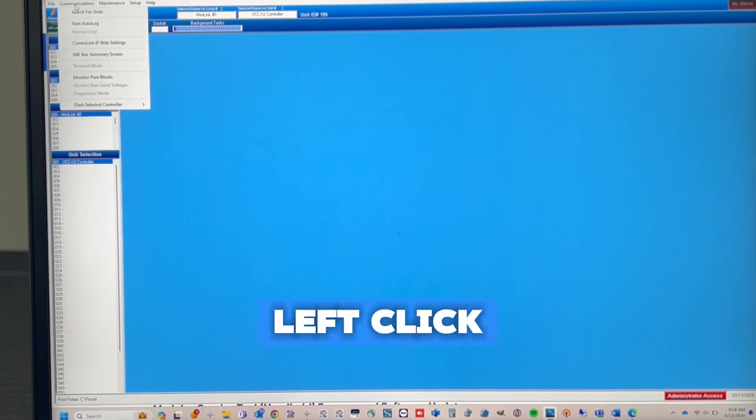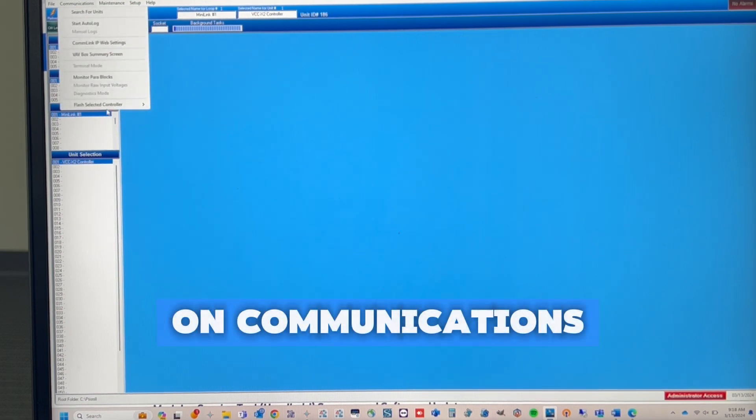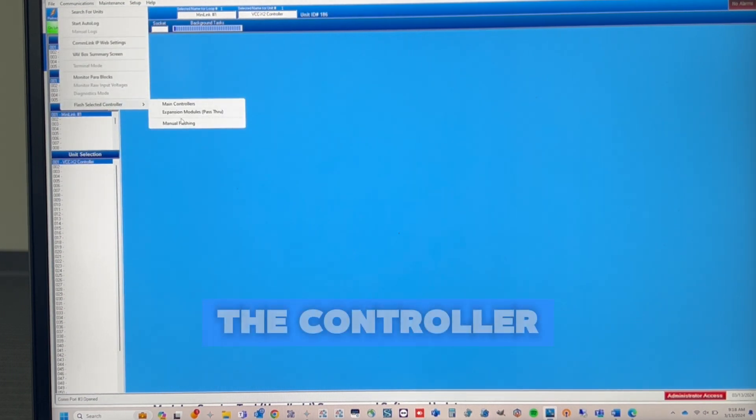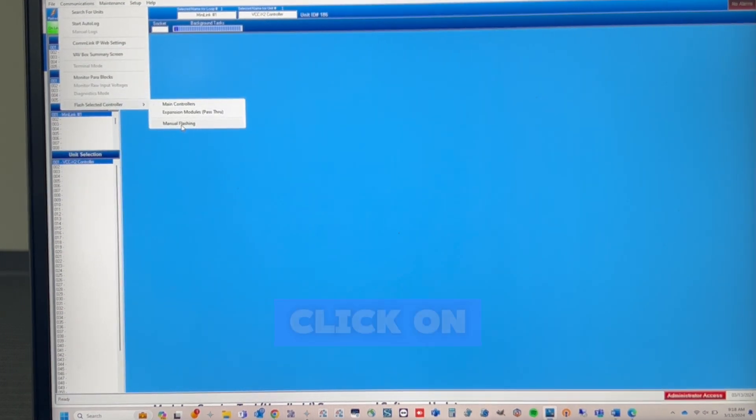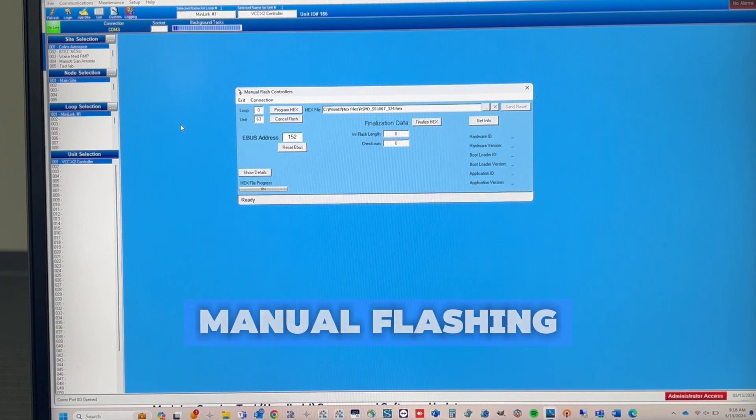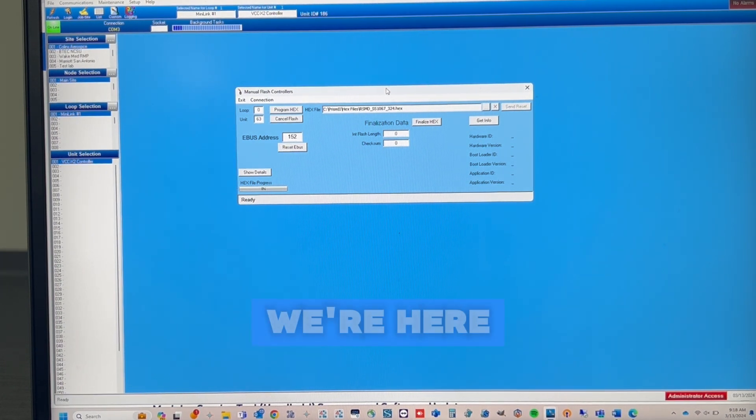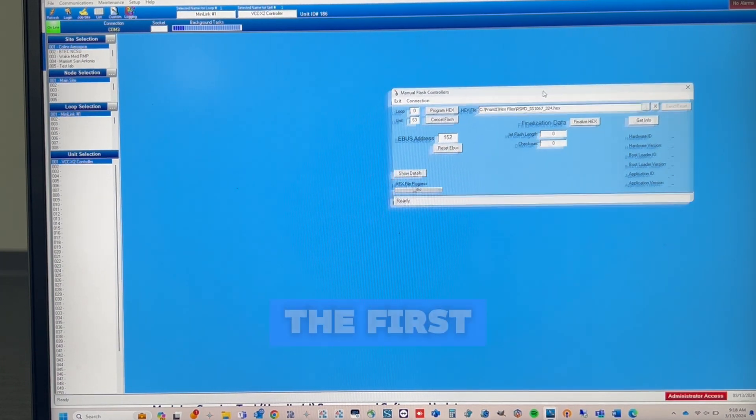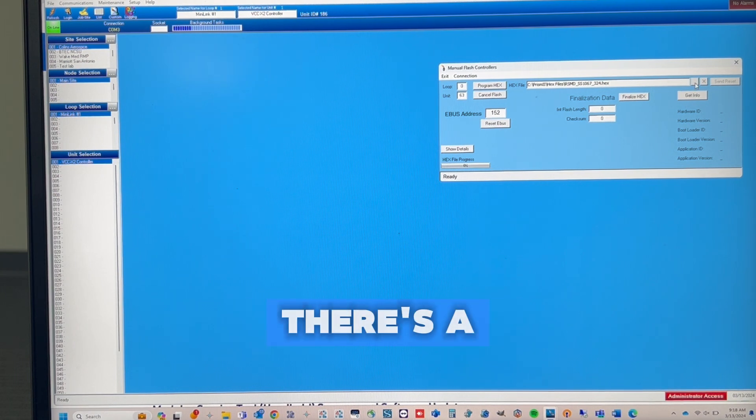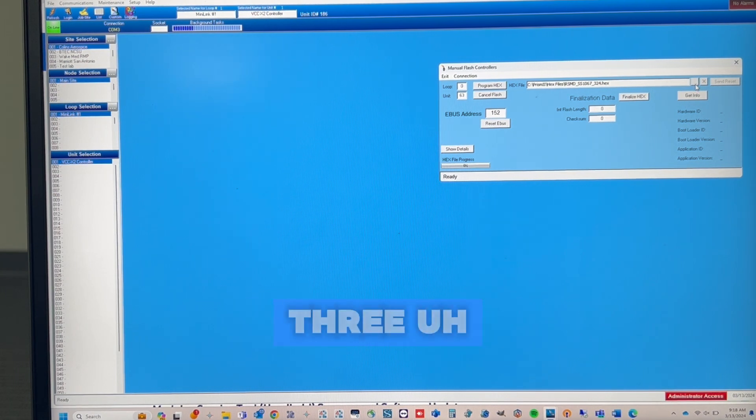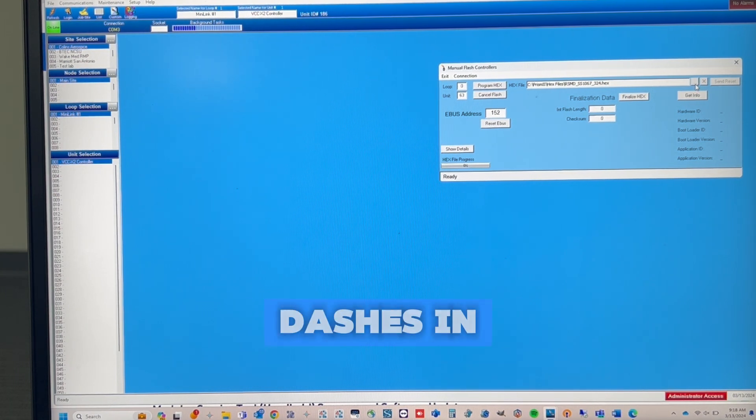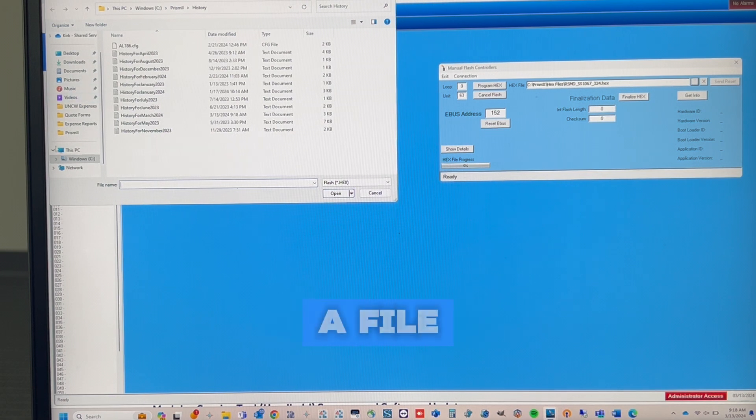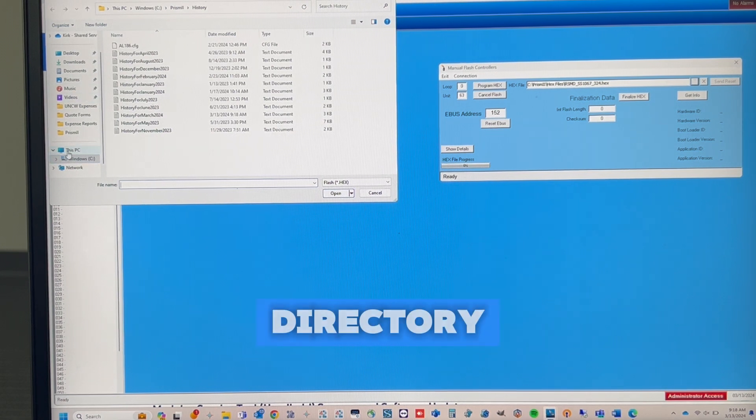Now we'll left-click on Communications, hover over Flash Selected Controller, and left-click on Manual Flashing. Now that we're here, the first thing we want to do is select the software we're going to use. There's a box with three dashes in it. If you left-click on that box, it'll open a file directory.